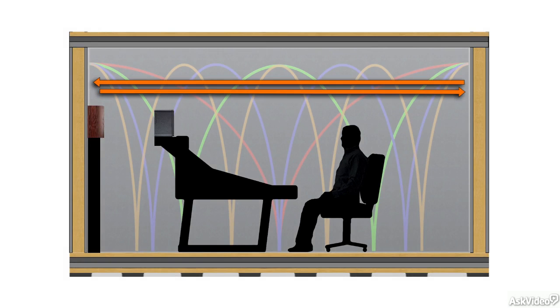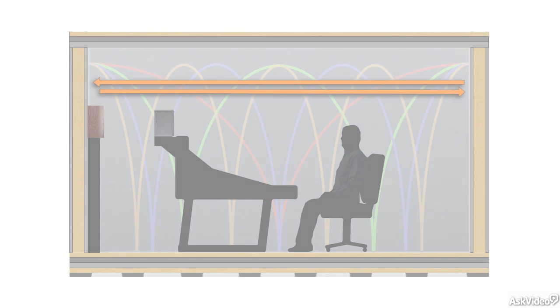One of the simplest ways to improve the monitoring environment is to expend some effort in arranging the key components of the studio for the best placements in the room.